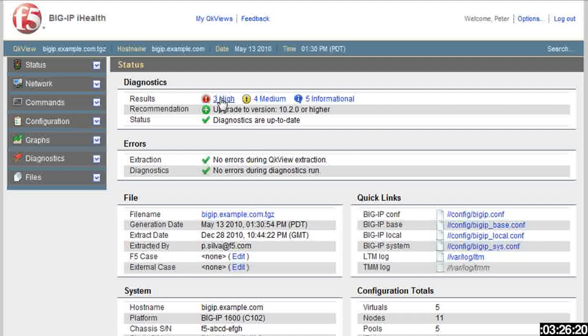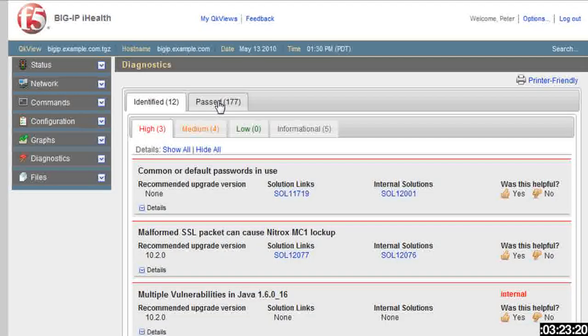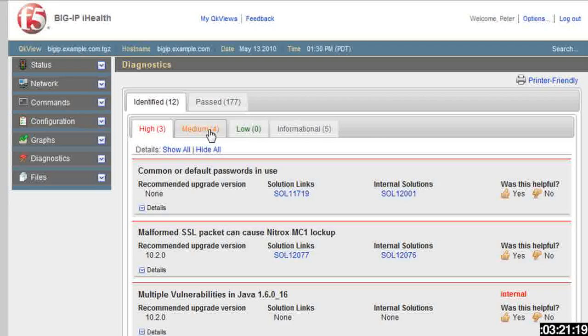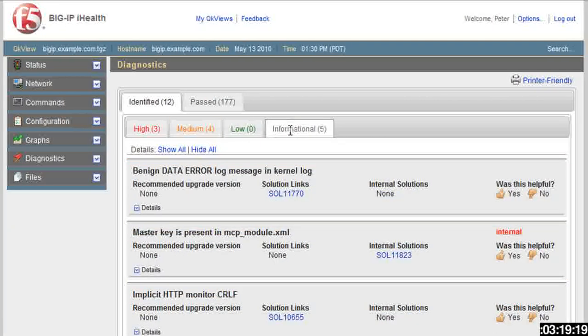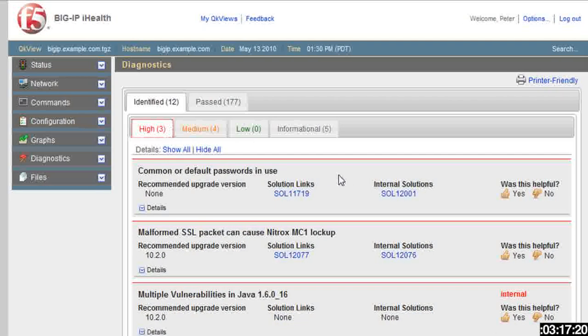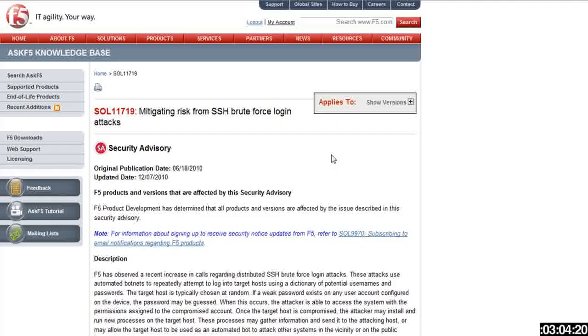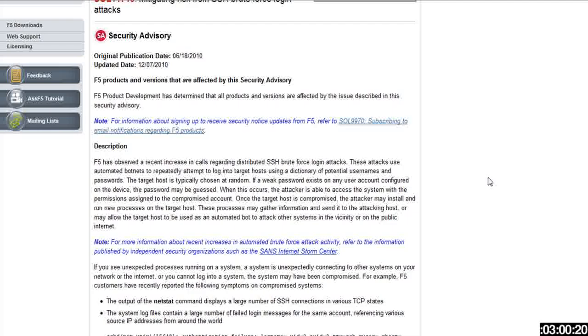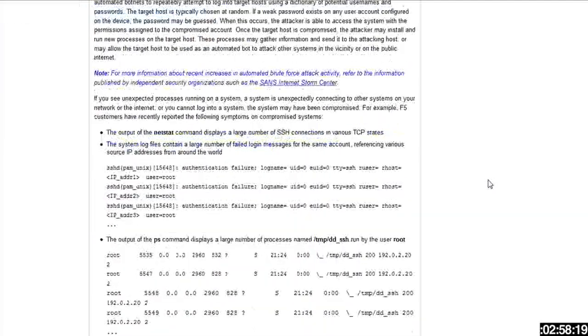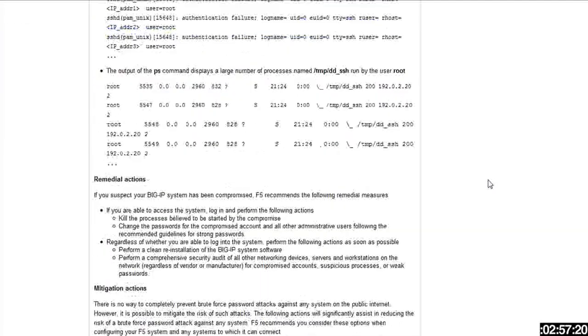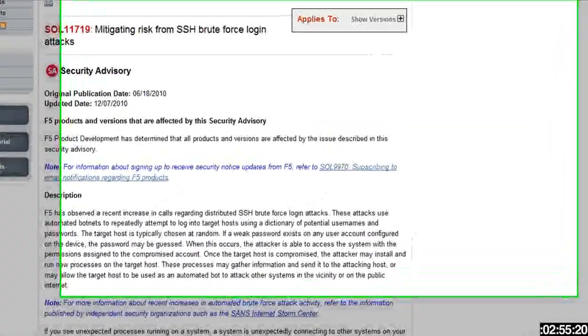Right away, if you just click high, for instance, under diagnostics, it tells me all the high, medium, and informational pieces of information that it found. Even the high ones, it's kind of cool. I just click on the solution. So things like default passwords are in use, malformed SSL, or Java vulnerabilities. I can just click on that solution link, and it takes me right to the Ask F5 solution to help me understand what the issue is, and then also remediate it, take care of it right away.